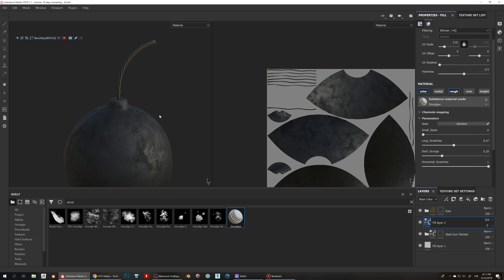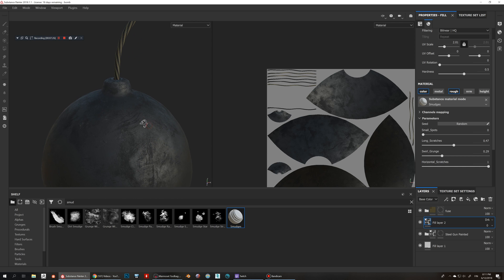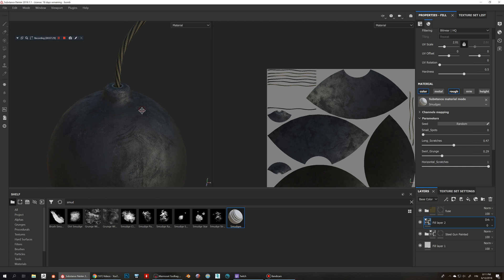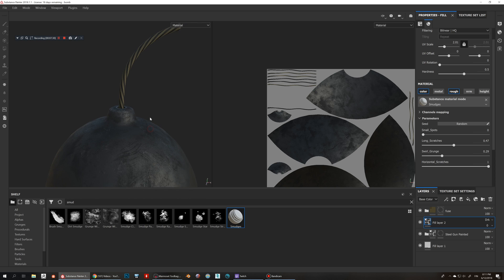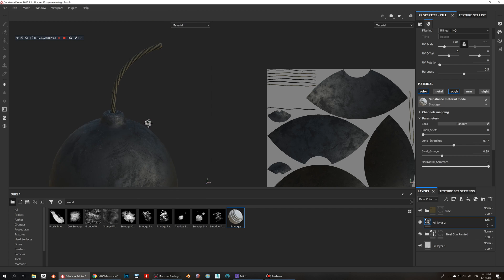But yes, it's just a quick look on how to use smudge generator and how to put some custom made detail on your roughness and color layers. So this was Jaakko. I hope you find this video useful. I hope to see you soon then, goodbye.